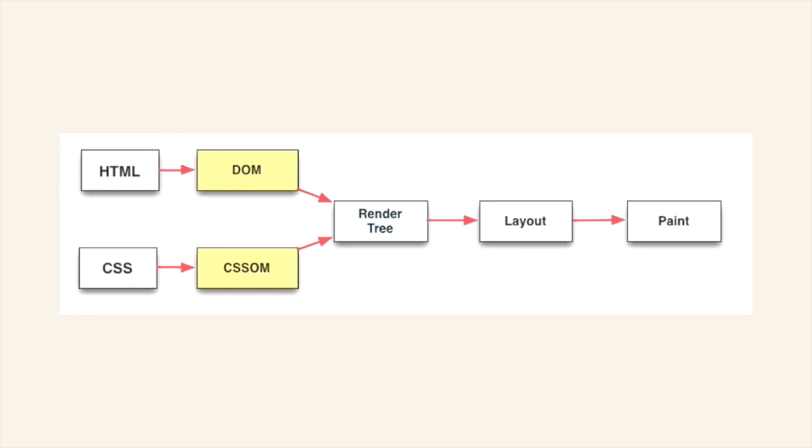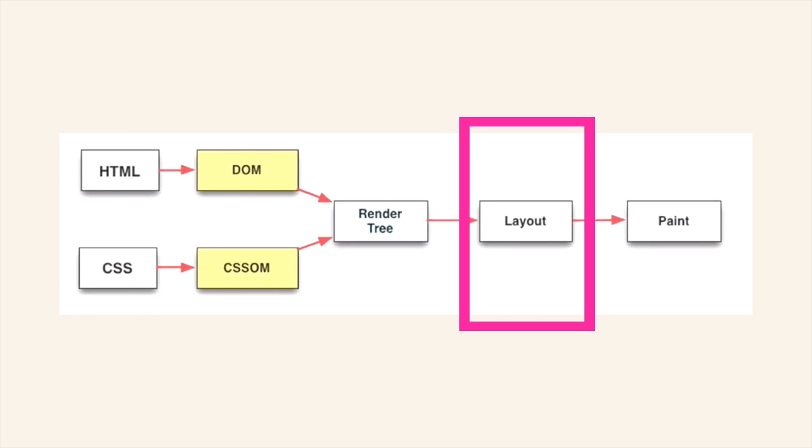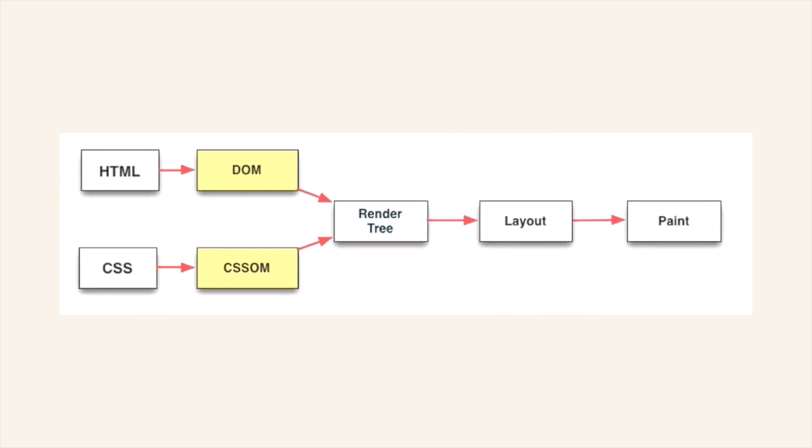The render tree then goes through a process called layout. Layout is the means by which the browser goes through each node and determines where on the page it has to be drawn. So think of it as the geometry, if you like.